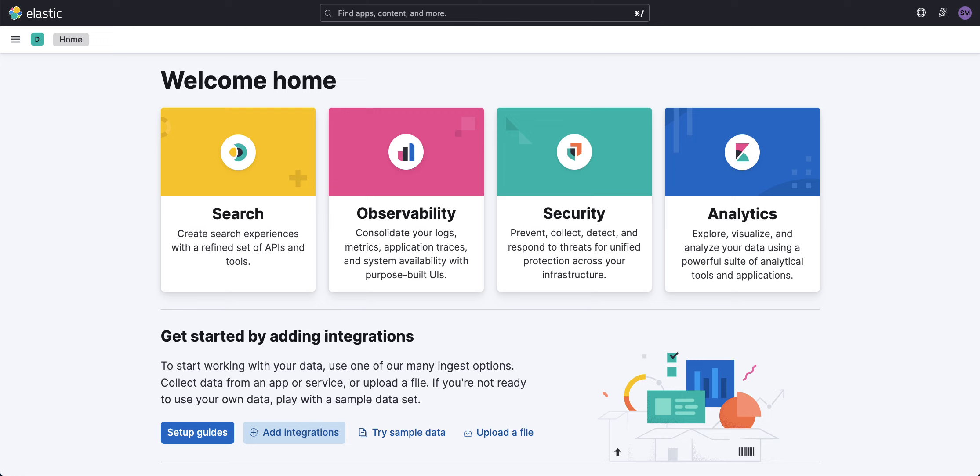However, with Elasticsearch 8.13 and ES|QL, this is super simple. Let's take a look at it.